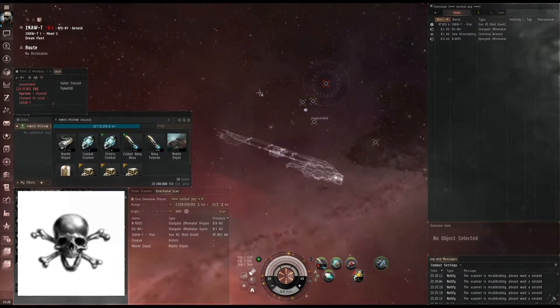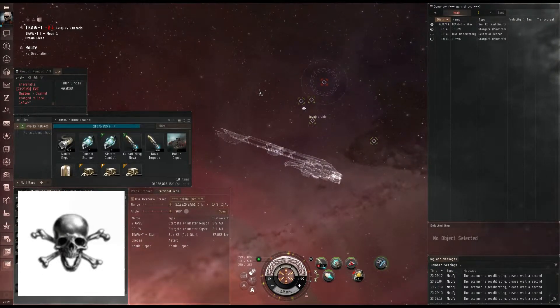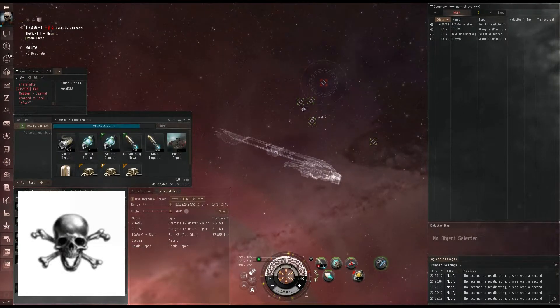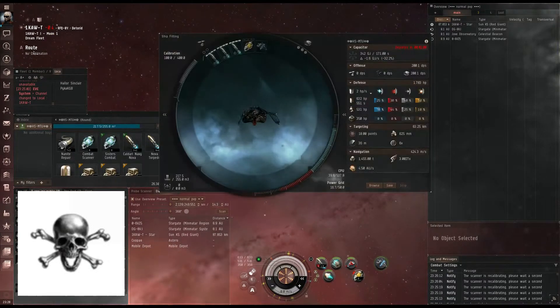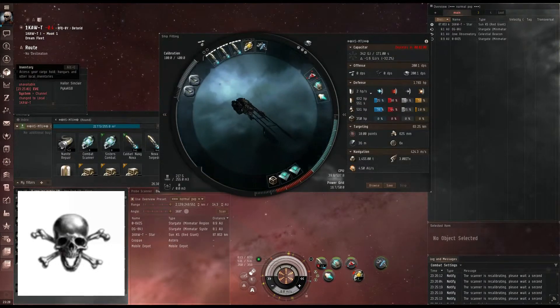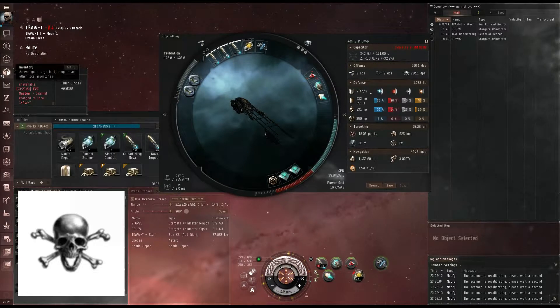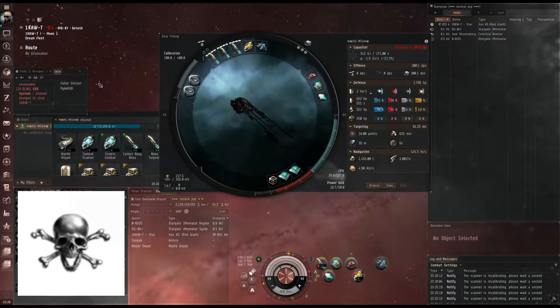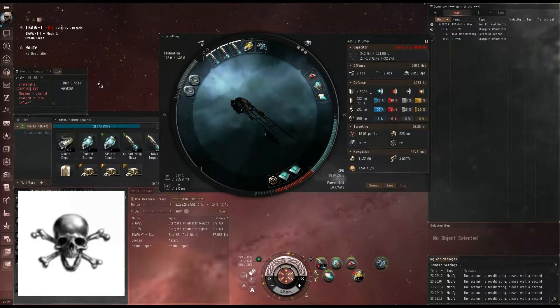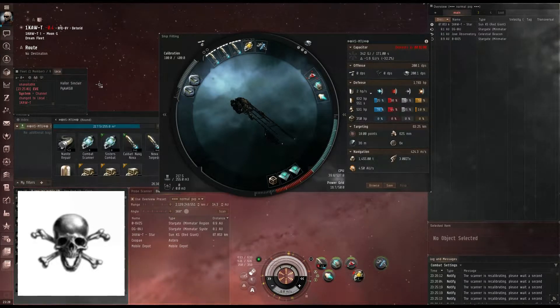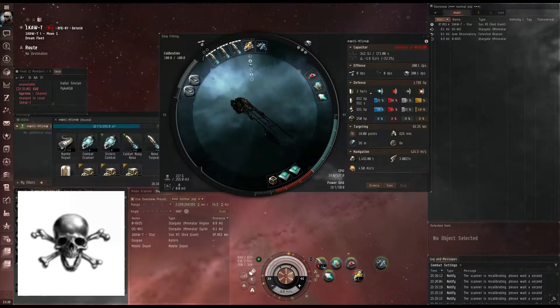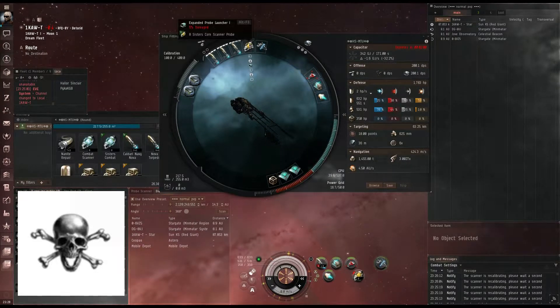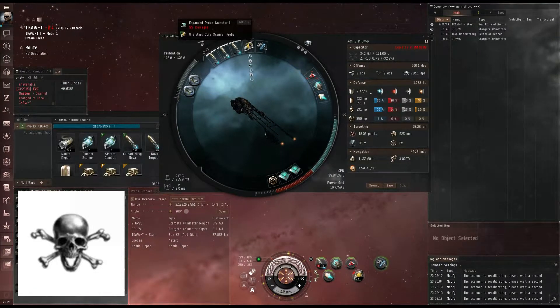Now, number one thing you're going to need when you're scanning things and finding things is a probe launcher. Today I'm in a bomber. I wouldn't suggest bringing a bomber to do scanning, but this is just for demonstration and it's what I had on hand. As you can see, I also have SISTERS core scanner probes in there.